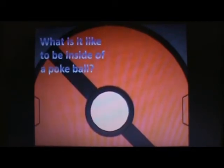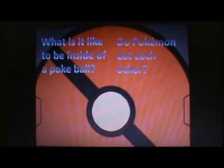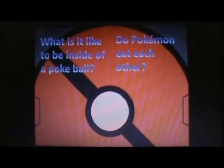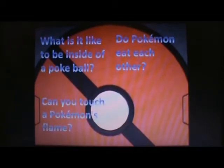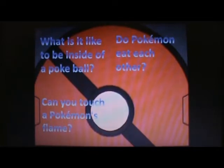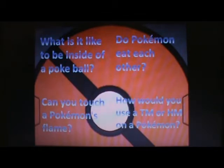I'll discuss: what's it like inside a Pokeball? The second one is, do Pokemon eat each other, since many of them are based on animals? Like, is it possible that a Gyarados eats a Feebas or something? The third will be, can you touch your Pokemon's flame, like your fire types? And our final question will be, how would you use a TM or HM on a Pokemon? In the game it's like a little disc - would you put it in your Pokemon, show it to them? How would that work exactly?